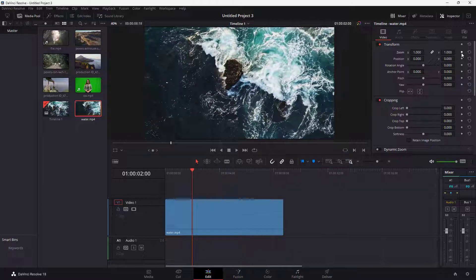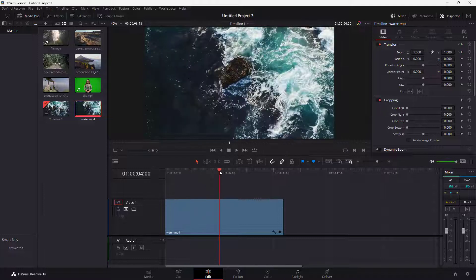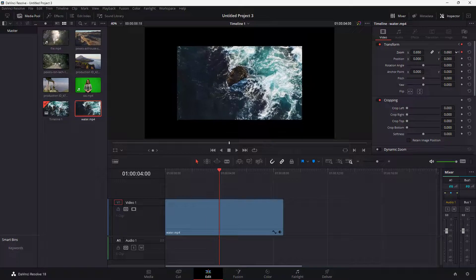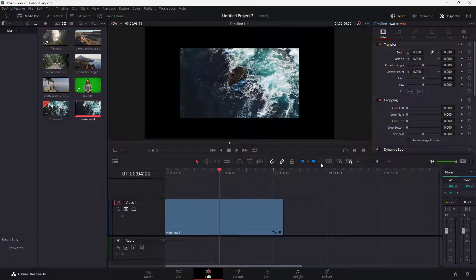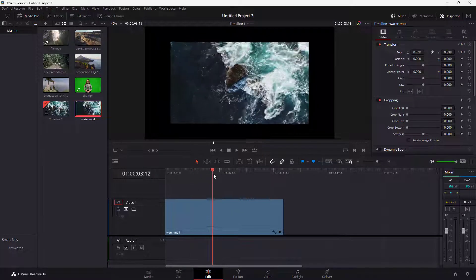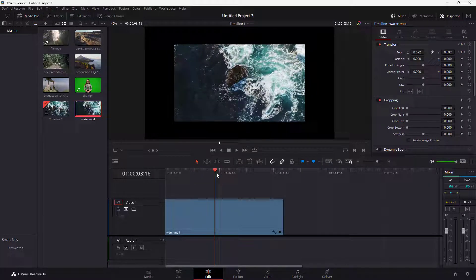I'm going to click on the keyframe right here, so the keyframe is added in. Now I'm going to go to the other part right here and change the zoom level just like this. So there is an animation applied to this.